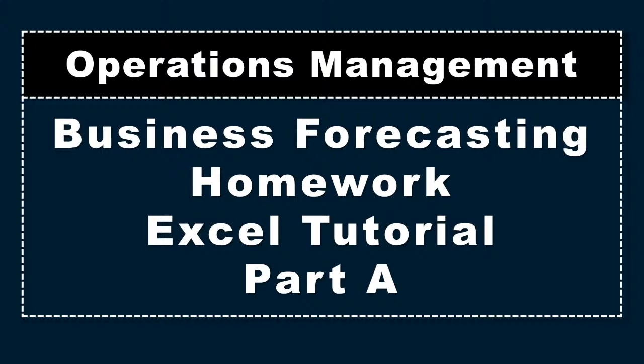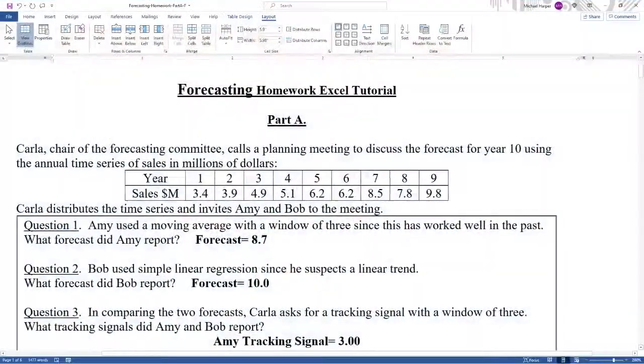Hello, I'm Dr. Harper. This video is in operations management. It's part A of the homework for an Excel tutorial for business forecasting. So let's bring up the problem.